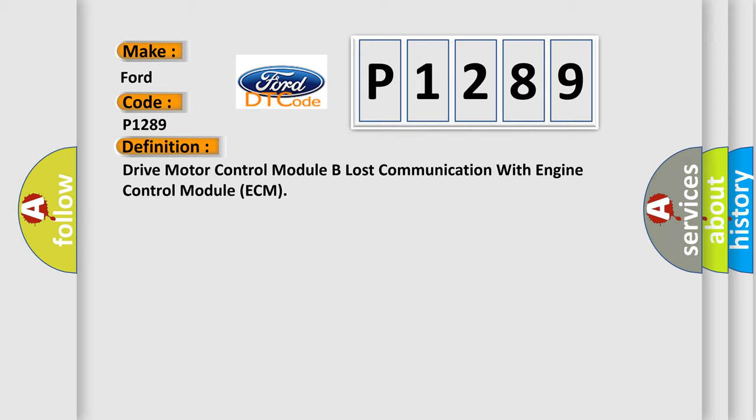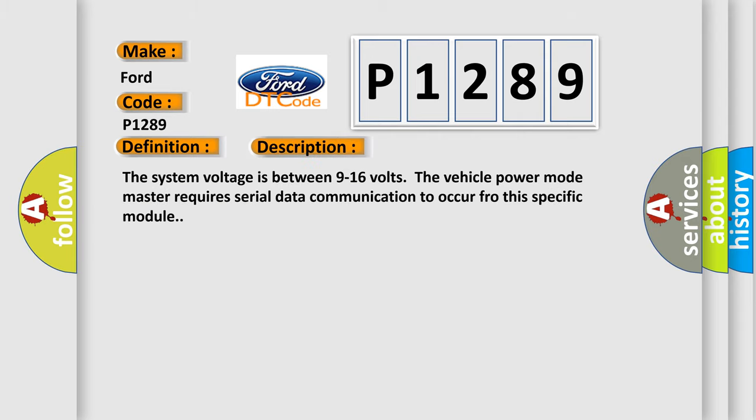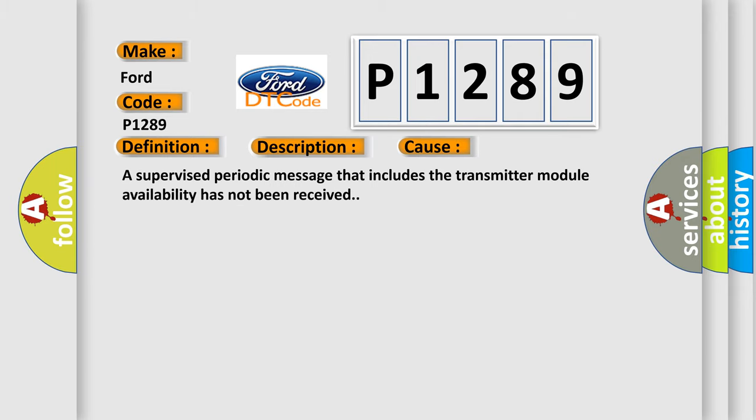The basic definition is drive motor control module B lost communication with engine control module ECM. And now this is a short description of this DTC code. The system voltage is between 9 to 16 volts. The vehicle power mode master requires serial data communication to occur for this specific module. This diagnostic error occurs most often in these cases: a supervised periodic message that includes the transmitter module availability has not been received.